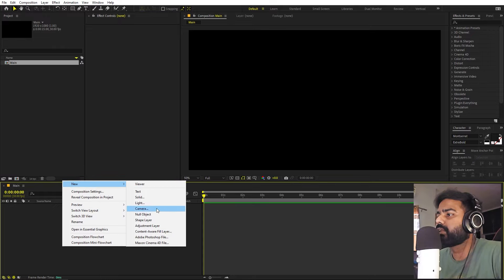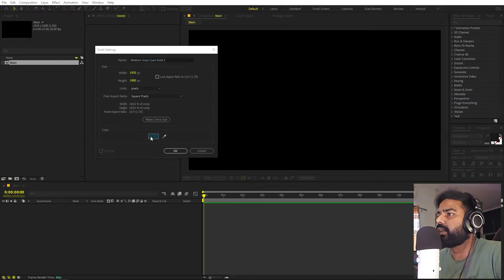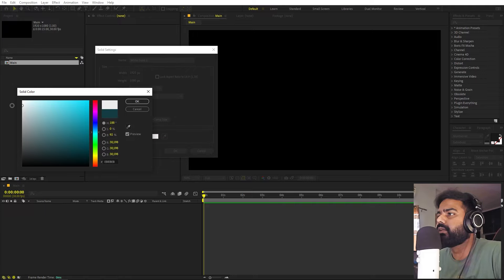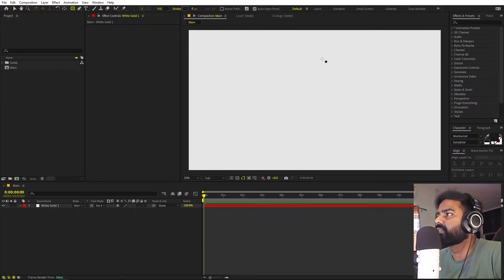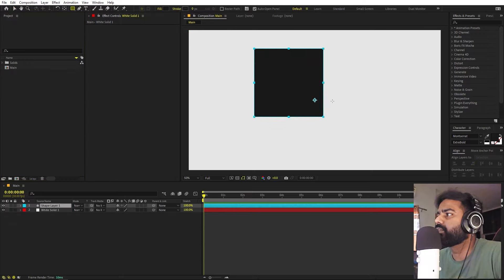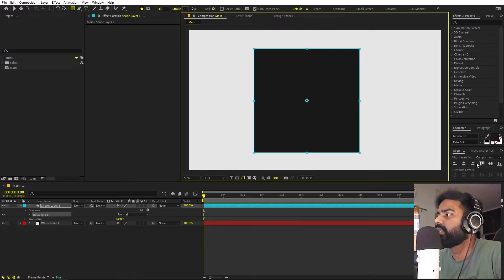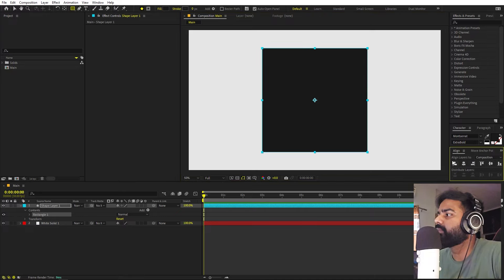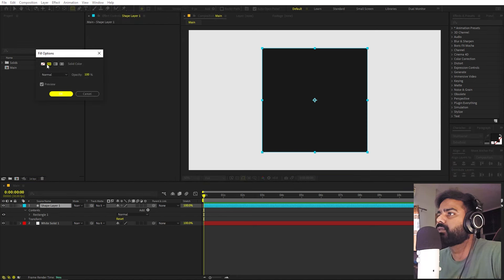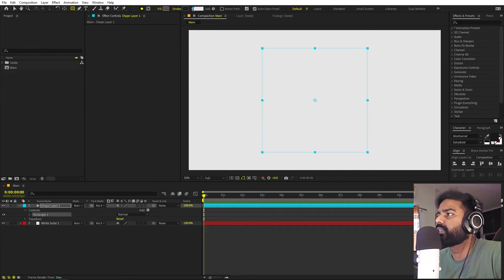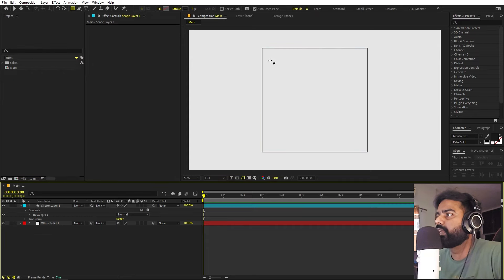We are going to create our solids. Right-click, New, add a solid and make it white. We'll begin by creating our square, so select the square tool. Hold Shift, click and drag to create a perfect square. Let's align it to the center using the Align panel — if you can't see it, go to Windows and enable it. Set the stroke to none, and the fill stroke to about four.